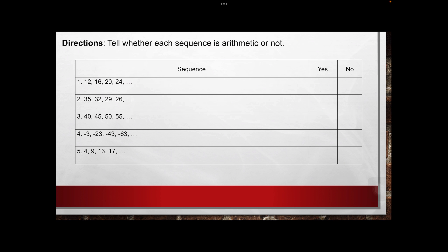For example, we have the sequence 12, 16, 20, and 24. If the given is arithmetic, you have to check yes. If the given is not arithmetic, you have to check no.